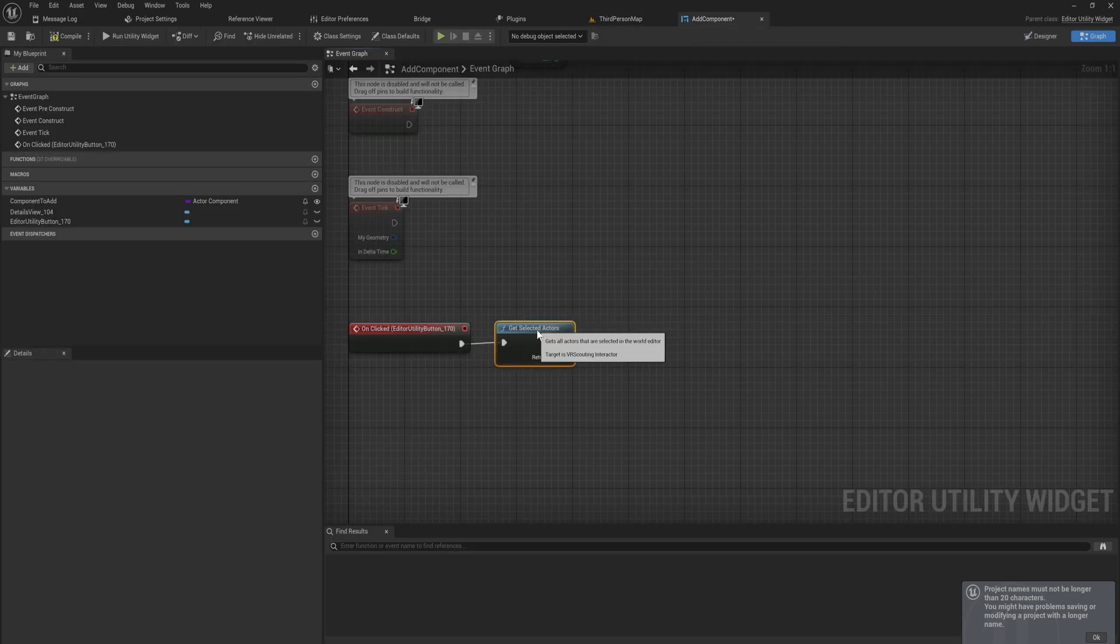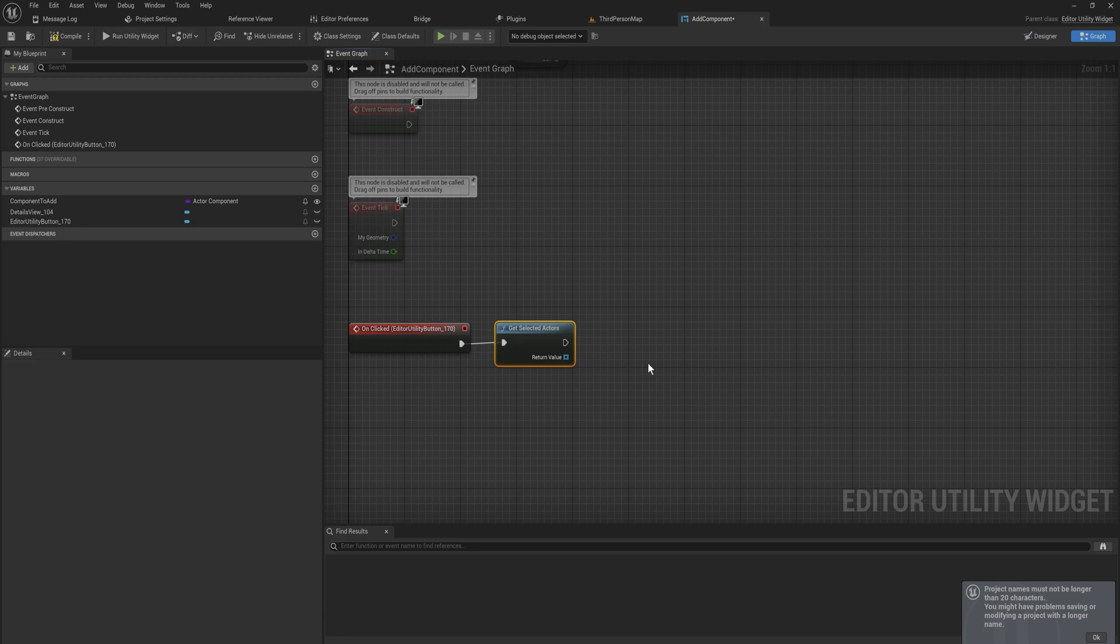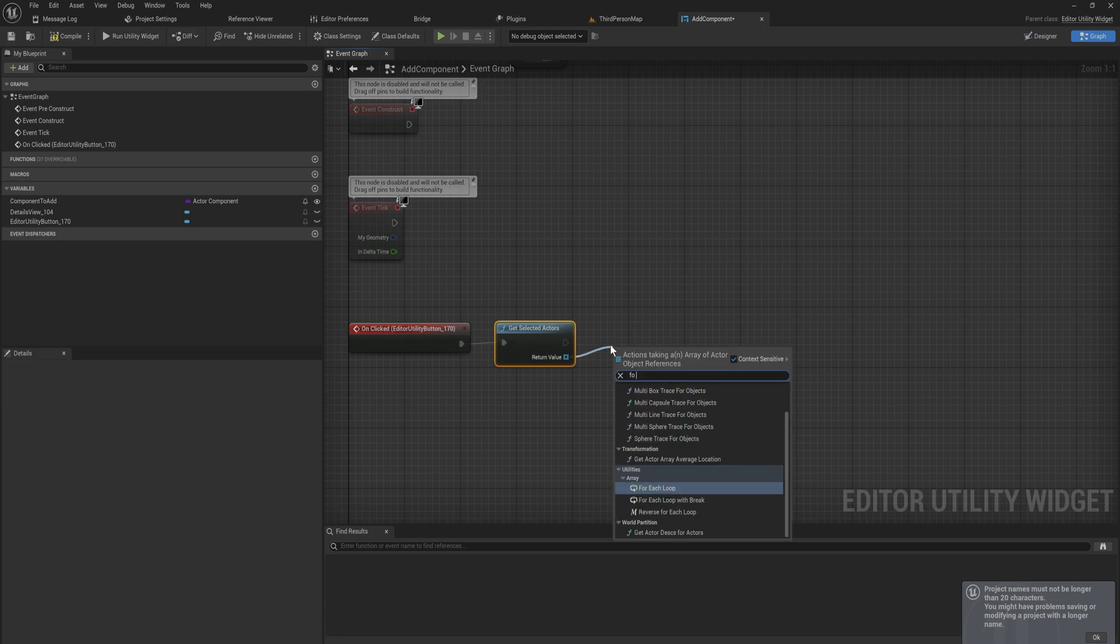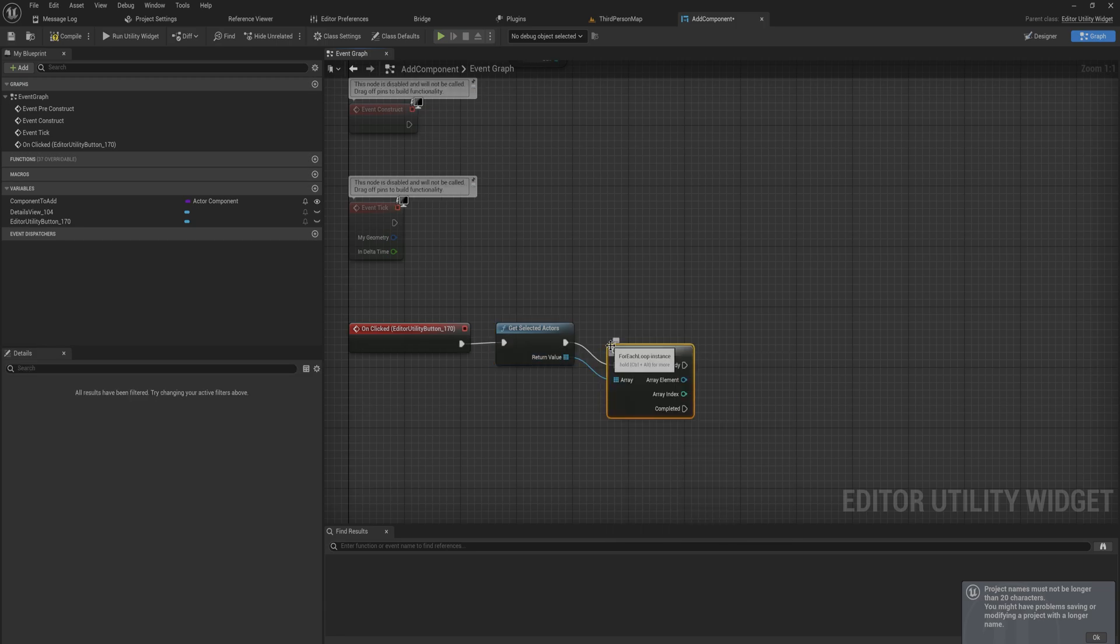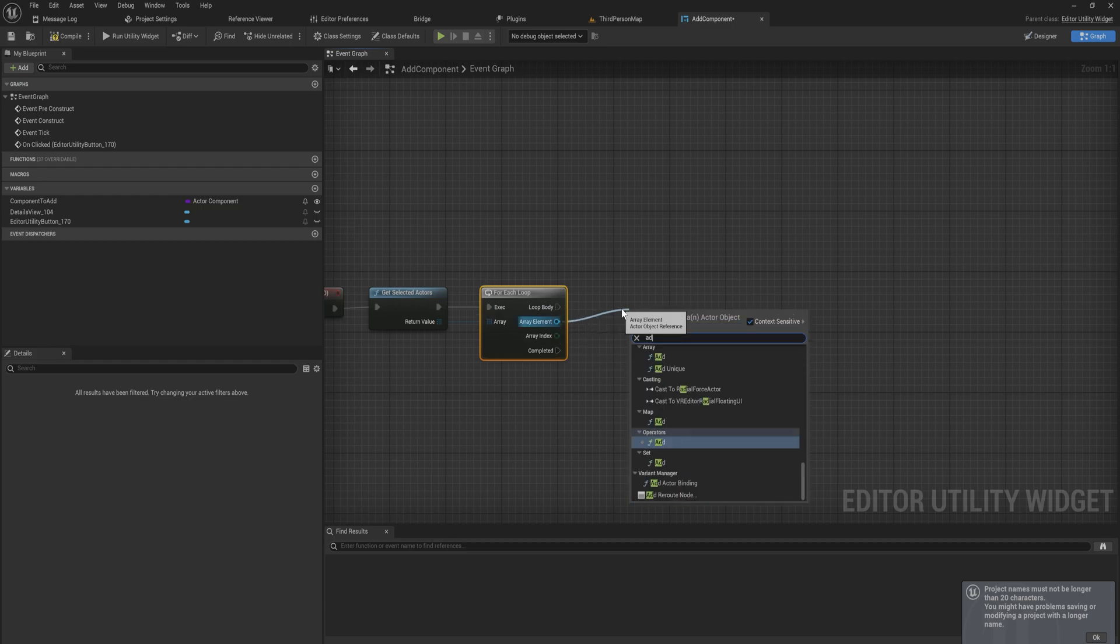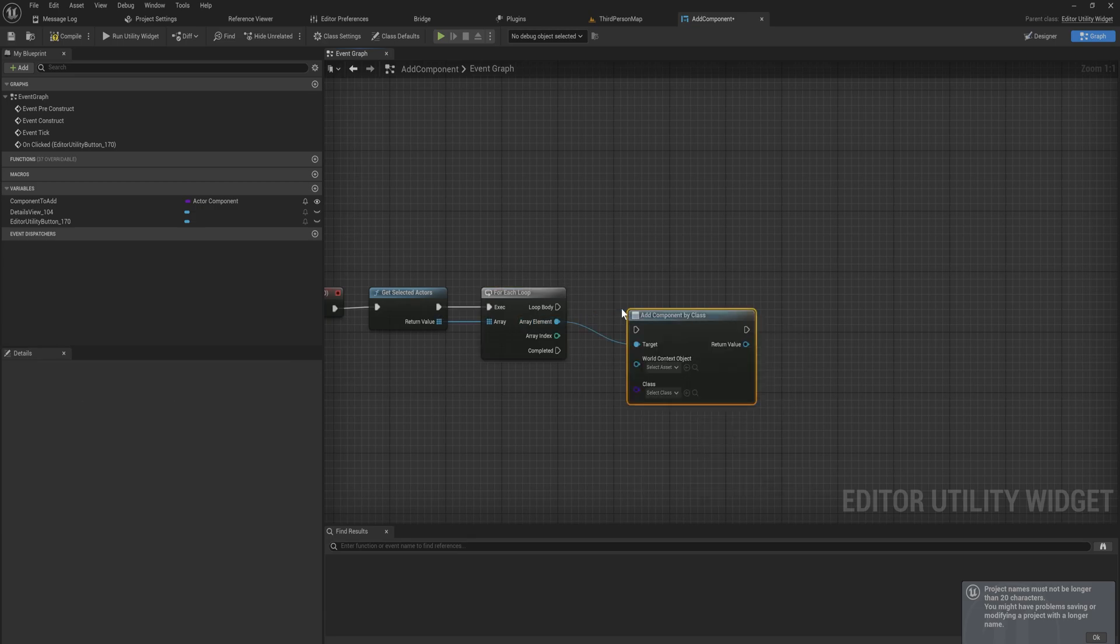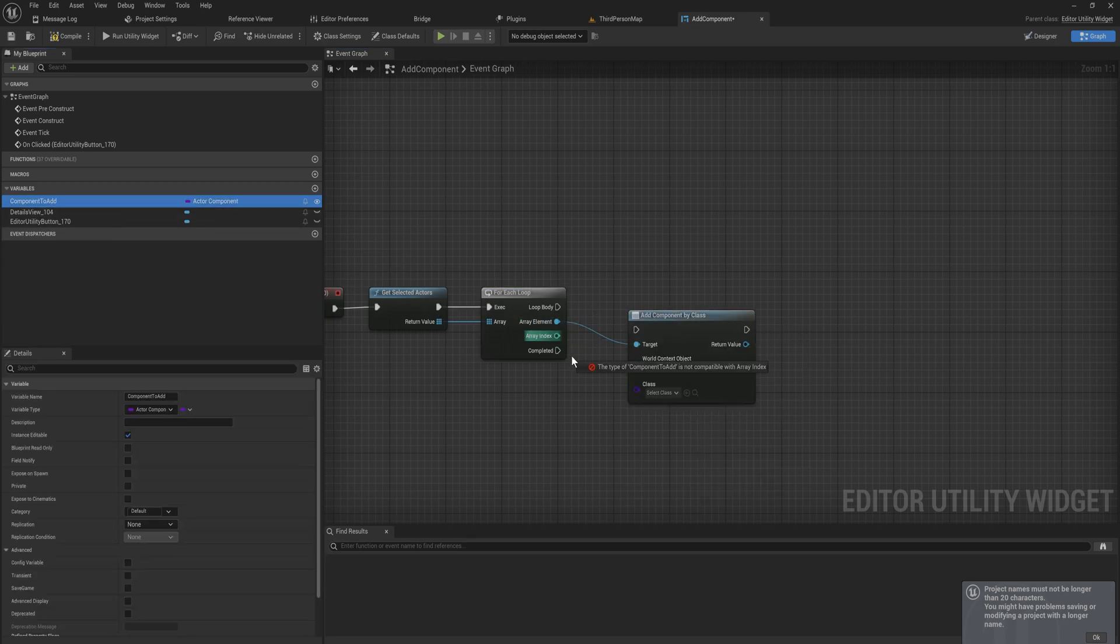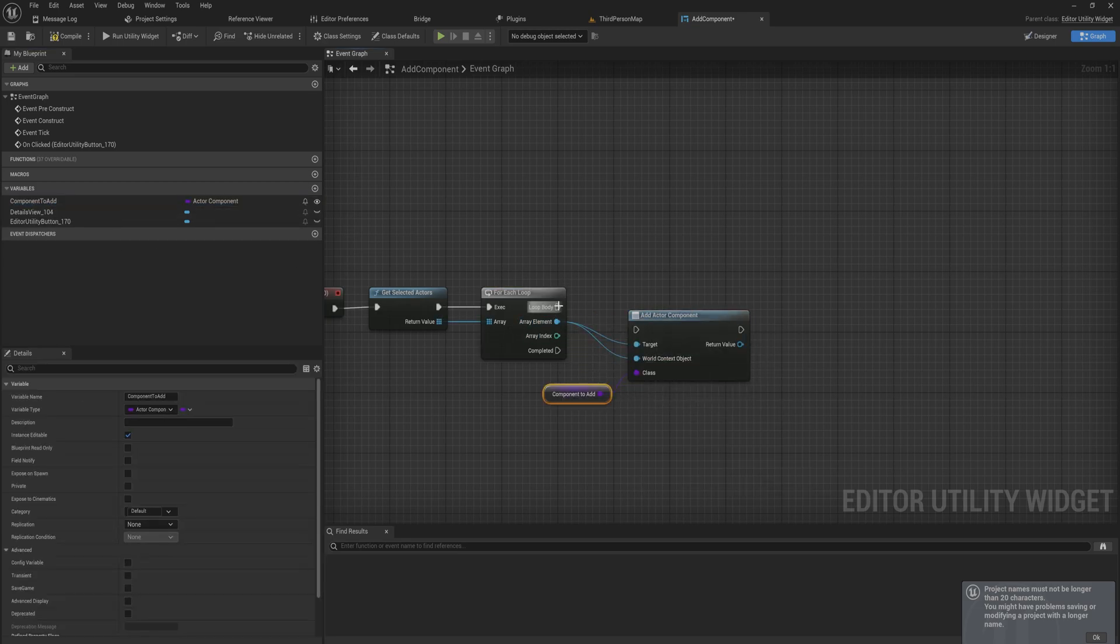This is going to be great because all the actors that I have selected I want to add that component to. Then we can for each loop over those and from there if you just want to do this quick and dirty you can just add components by class and then hook this up and hook up the owner context object and call it a day.